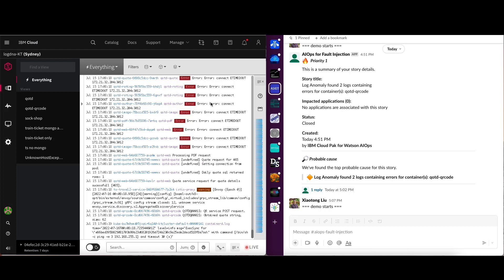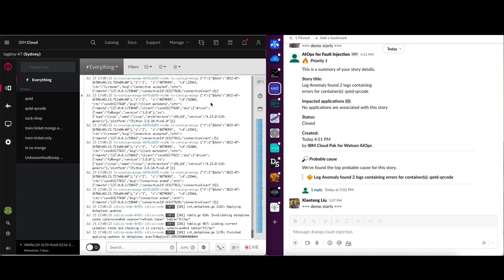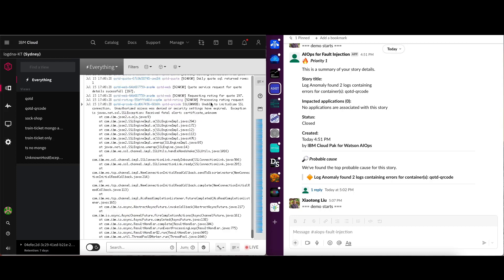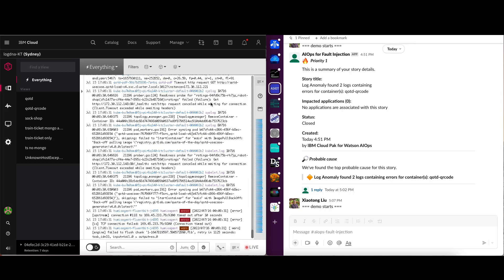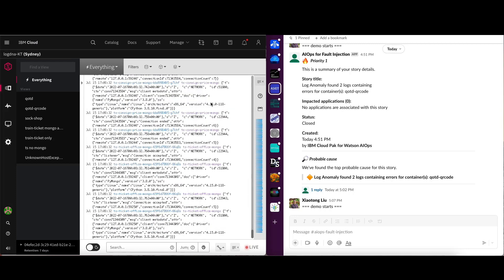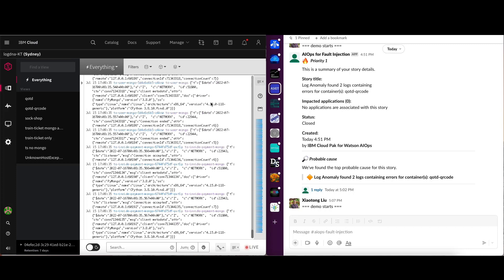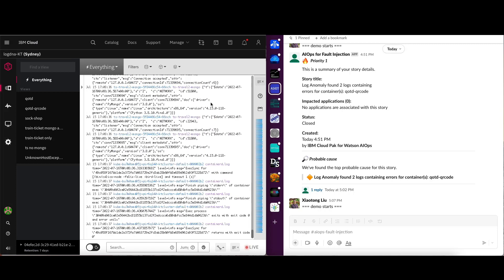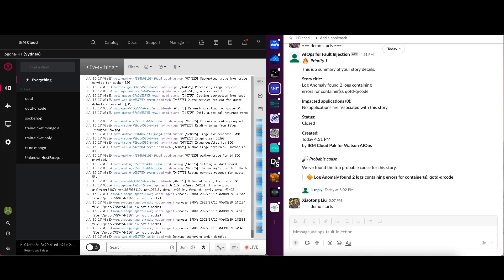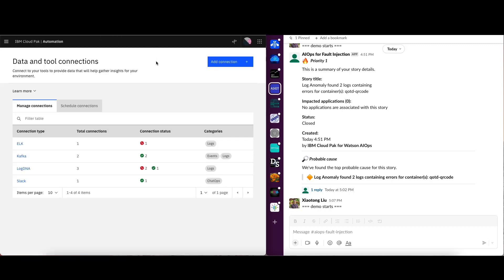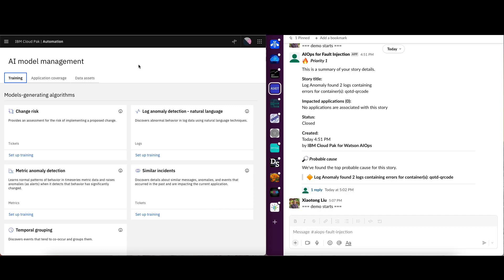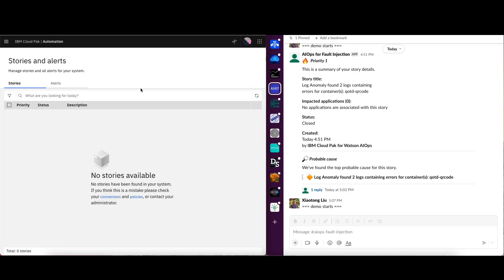So let's check the AIOps. So we see it's already connected to a bunch of different connectors with different log sources. And we check the AI model management UI. We didn't see any models. So because for this scenario, we're demonstrating the out-of-box models, which does not require any training data. And we just need to wait a little bit for the alerts to show up.